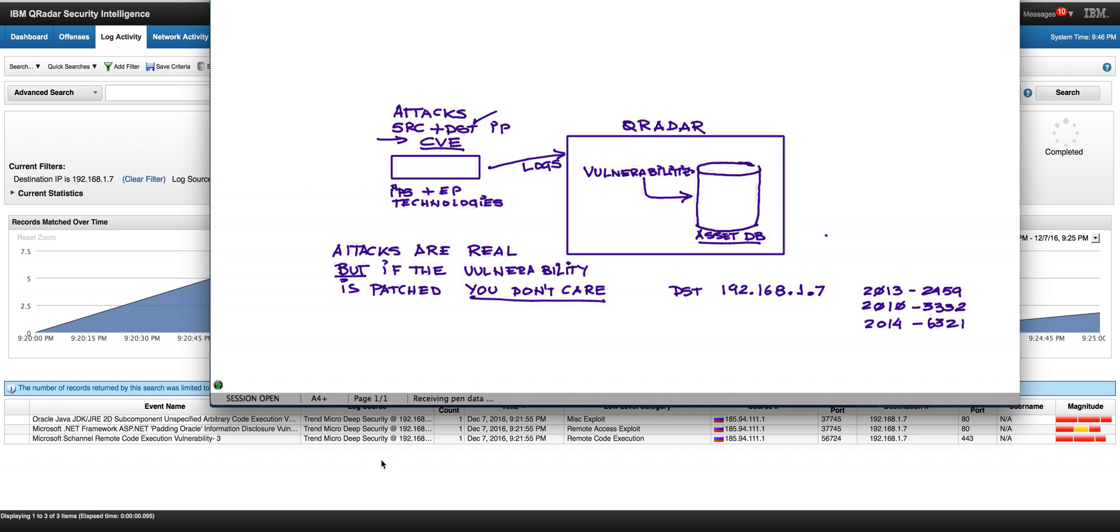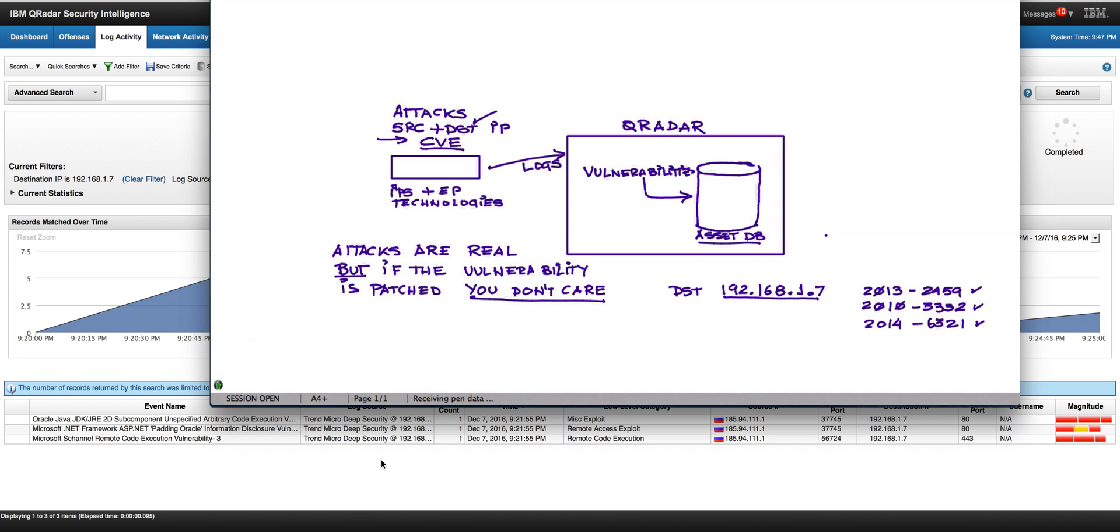Let's look at that in an example. Here we have three vulnerabilities. This is a Java one. This is a .NET. And this is a security channel vulnerability that they are all being sensed by this technology at this destination IP. The question is which of them are really vulnerable? Which of them should I be worried about? And which of them are false positives that I can easily ignore?